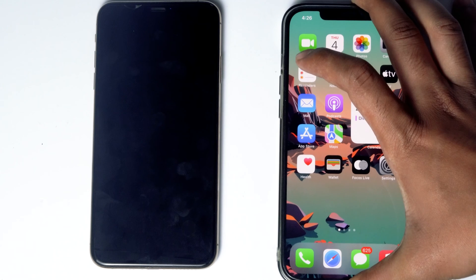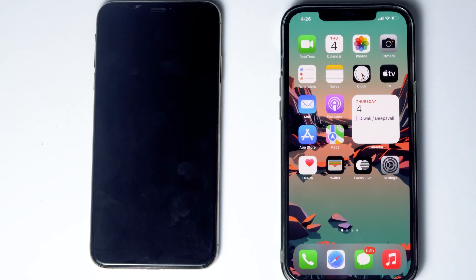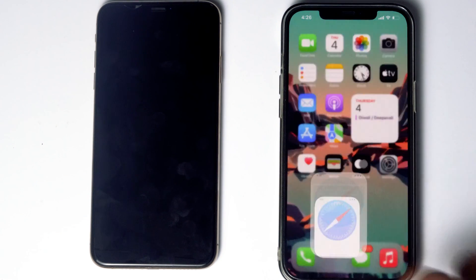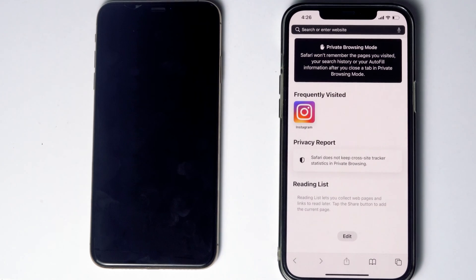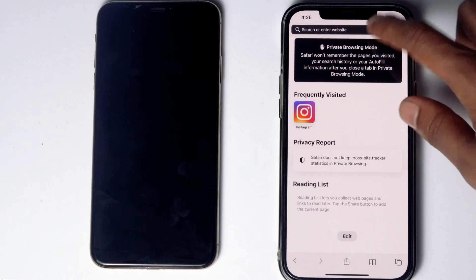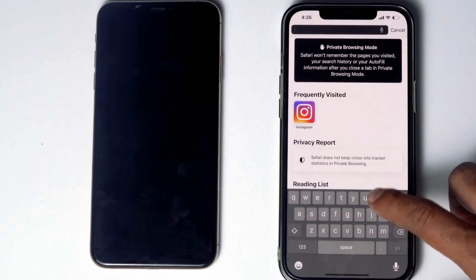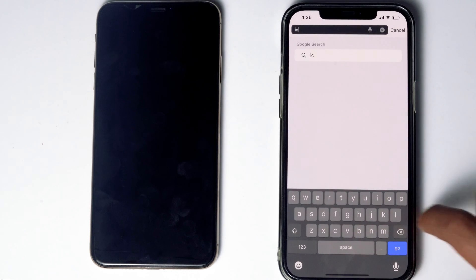Here's the phone. What you have to do is go to Safari, then go to iCloud.com.